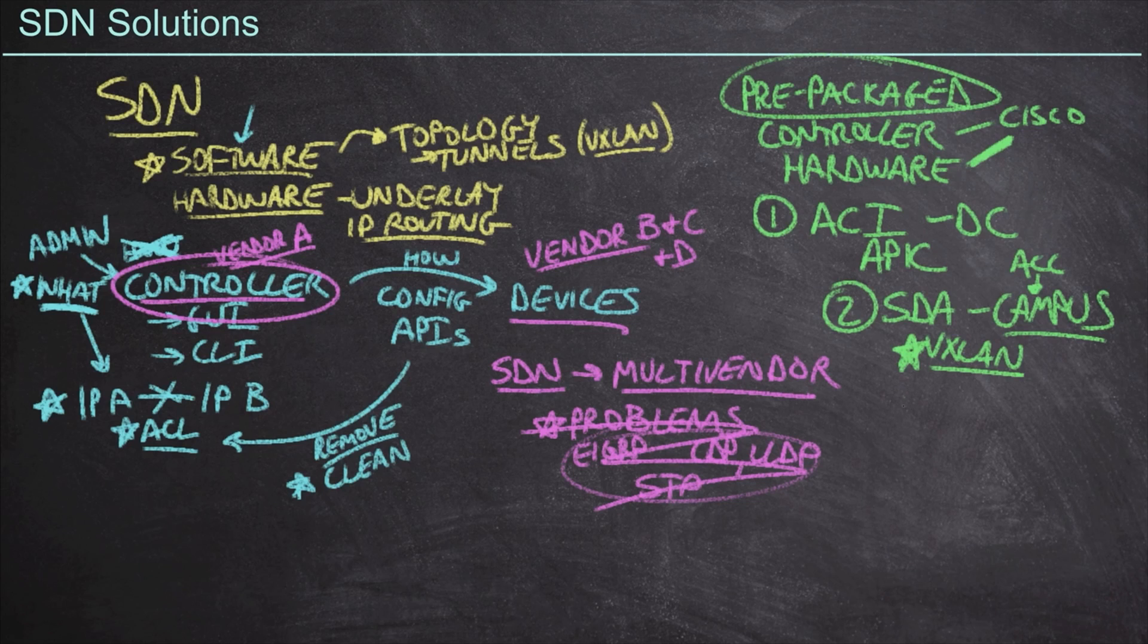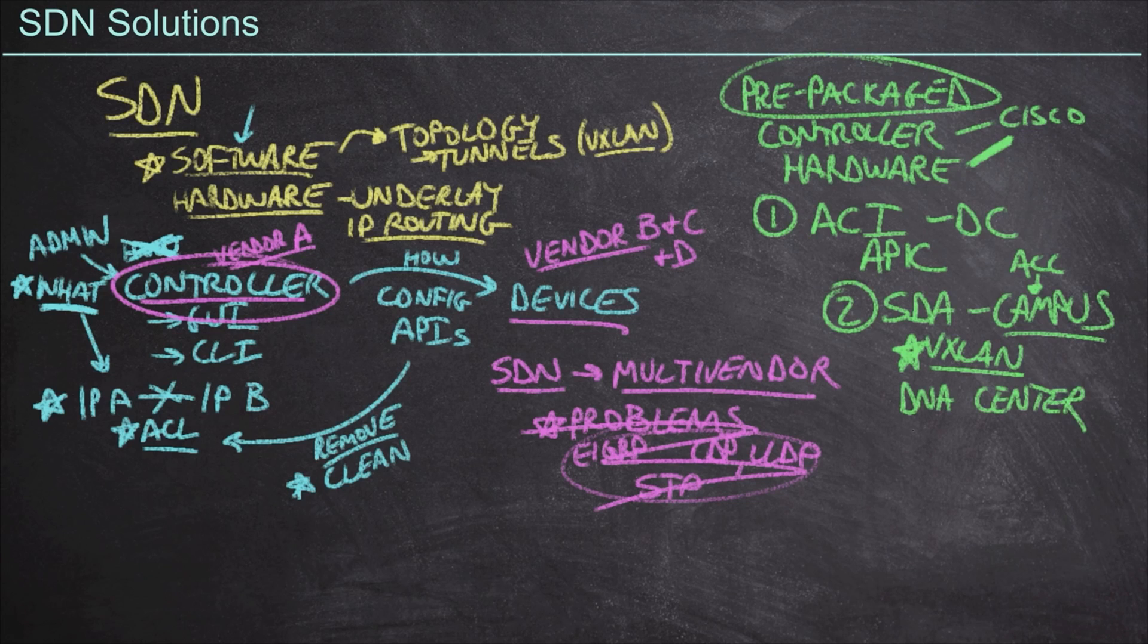Now the controller we use here is known as the DNA center controller. And so we can expect to hear a little bit more about this acronym DNA, the more we talk about this software defined access solution.